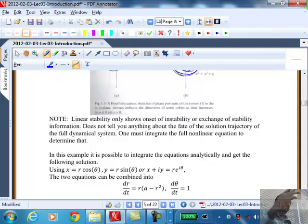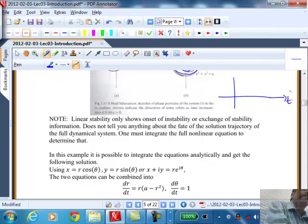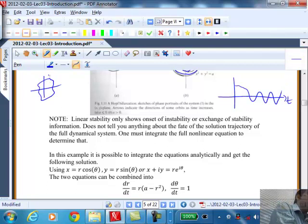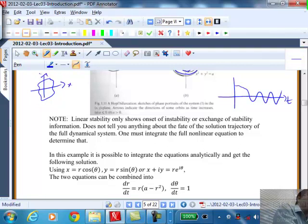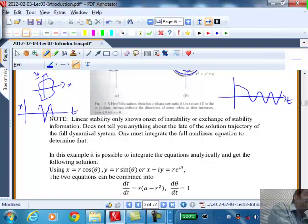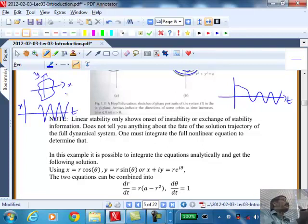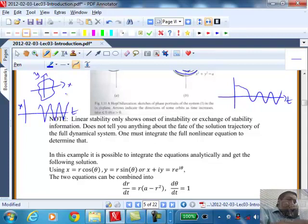The θ equation is trivial and integrates directly. The r equation can be separated and integrated analytically, giving a closed-form solution. As t → ∞, the solution for r converges to √A — so the radius of the limit cycle equals the parameter value. If the time series is plotted for x or y, it looks like a pure sine or cosine wave — a periodic signal. This is the birth of a limit cycle at the Hopf bifurcation point. The linearized analysis tells us stability changed, but the full nonlinear system must be probed analytically or numerically.